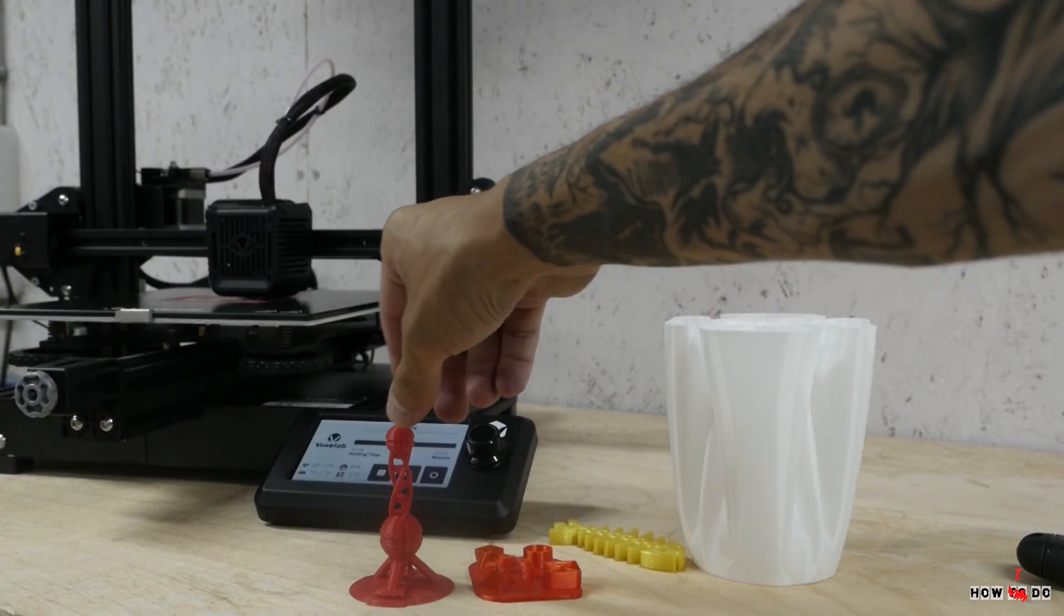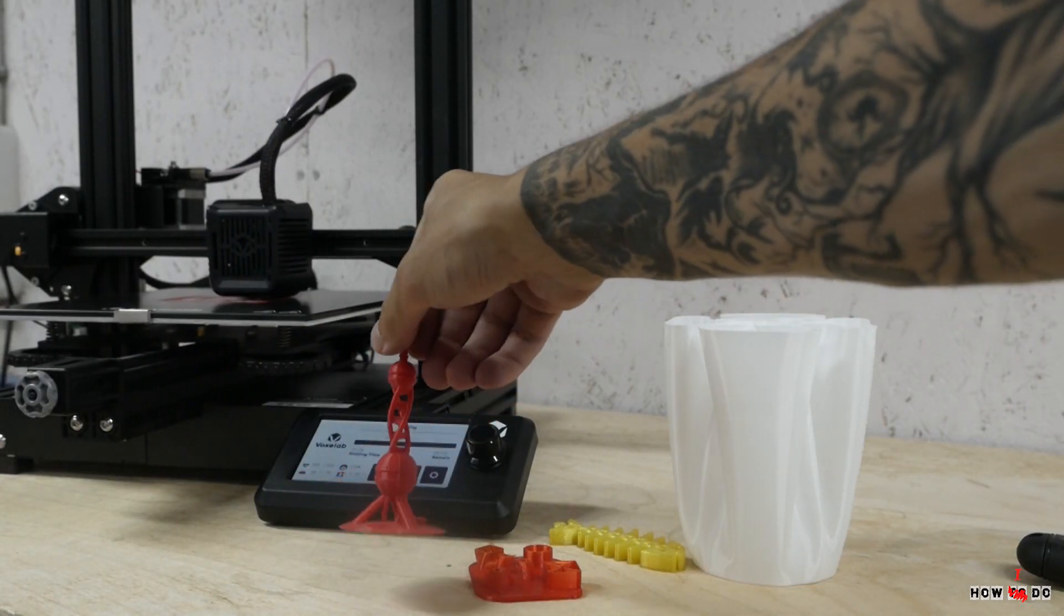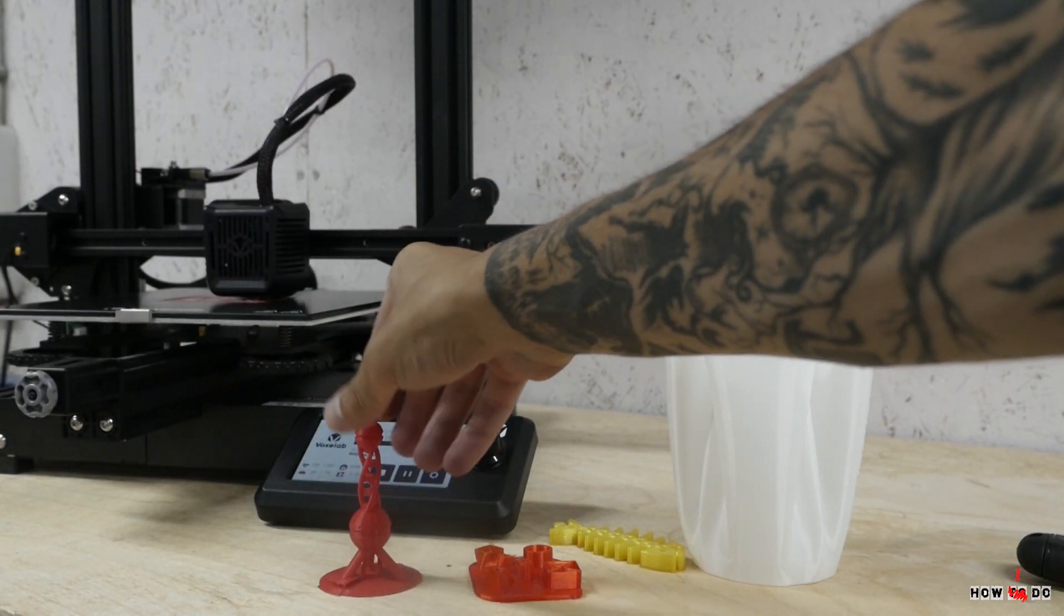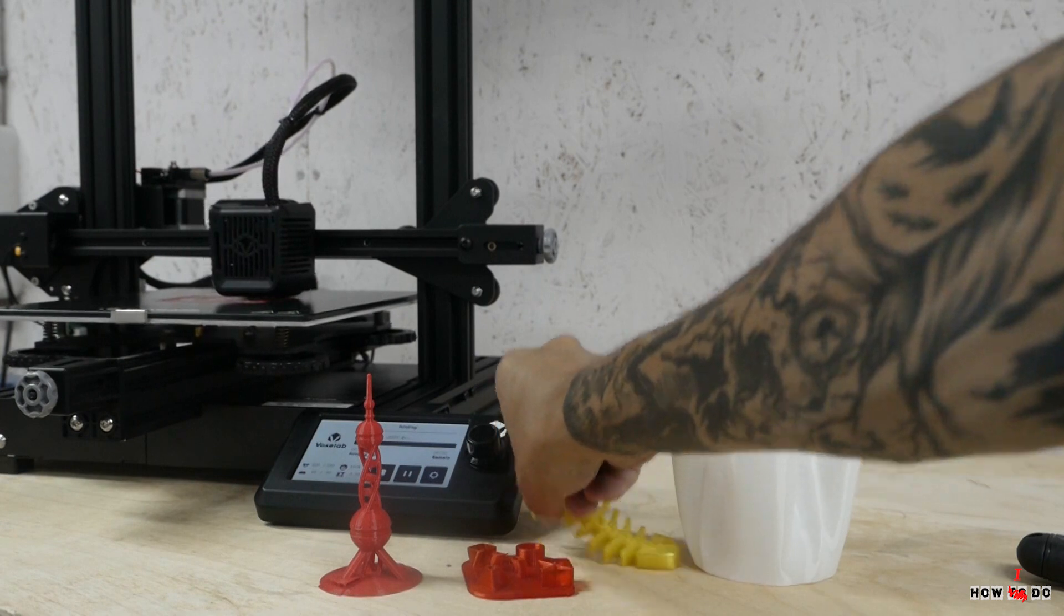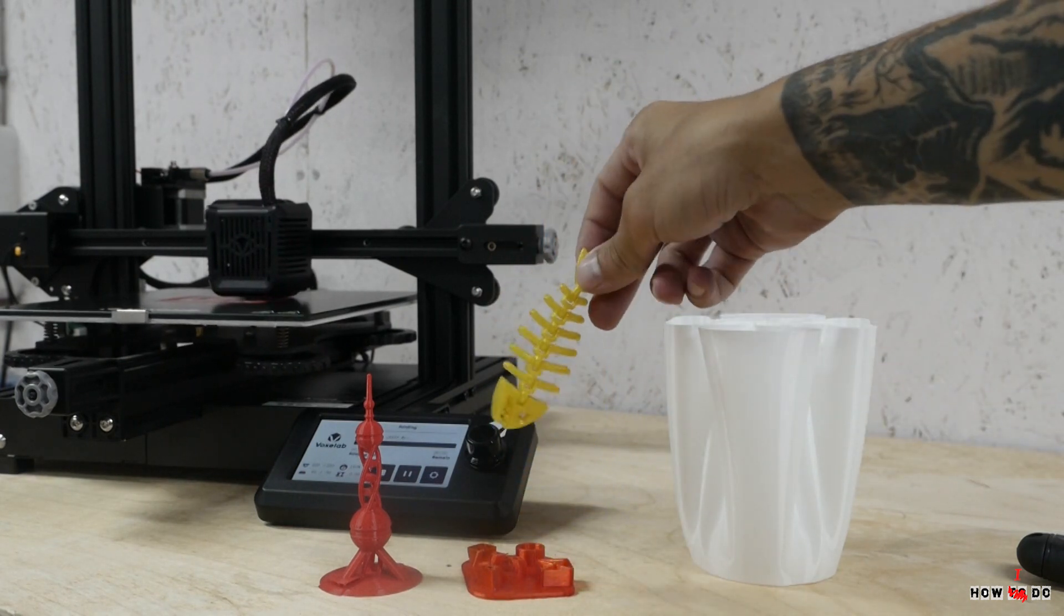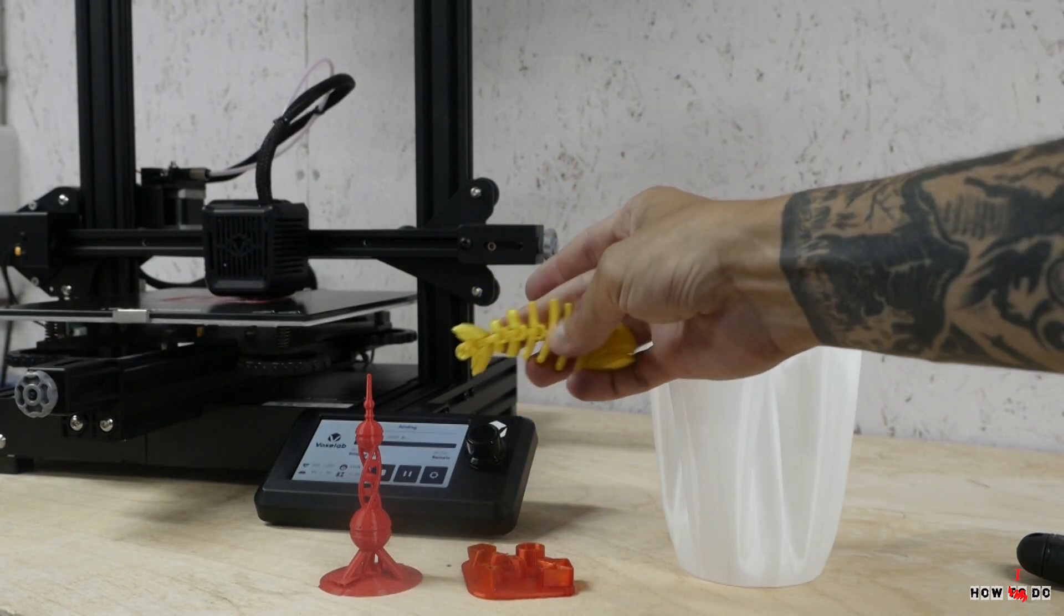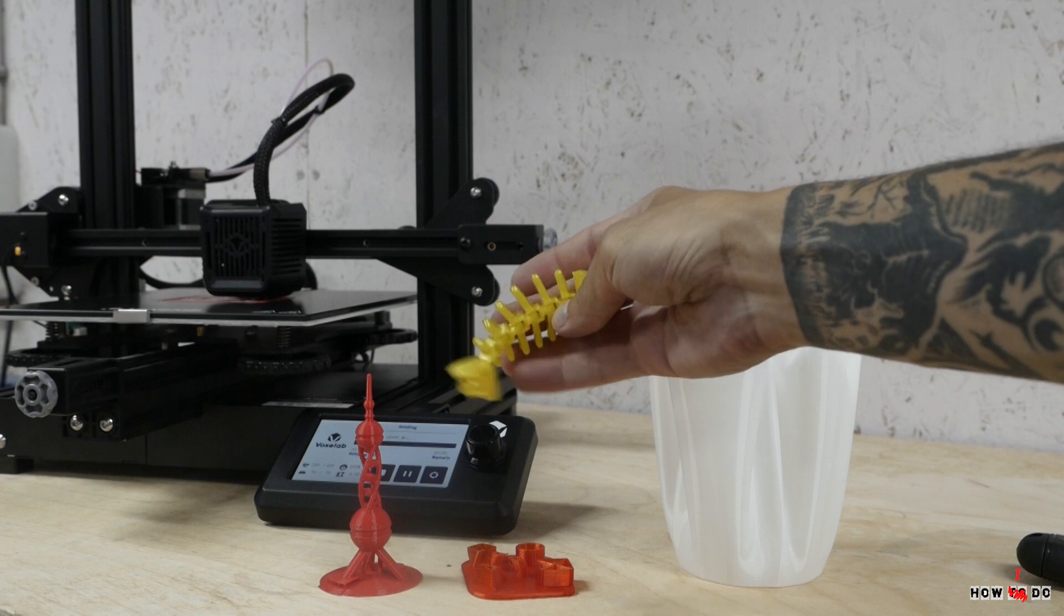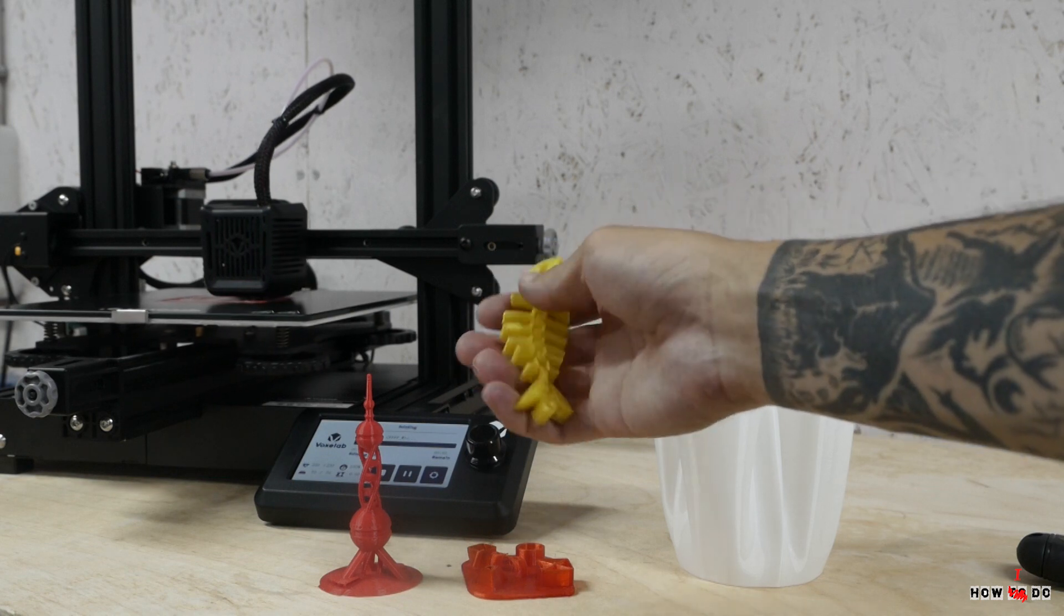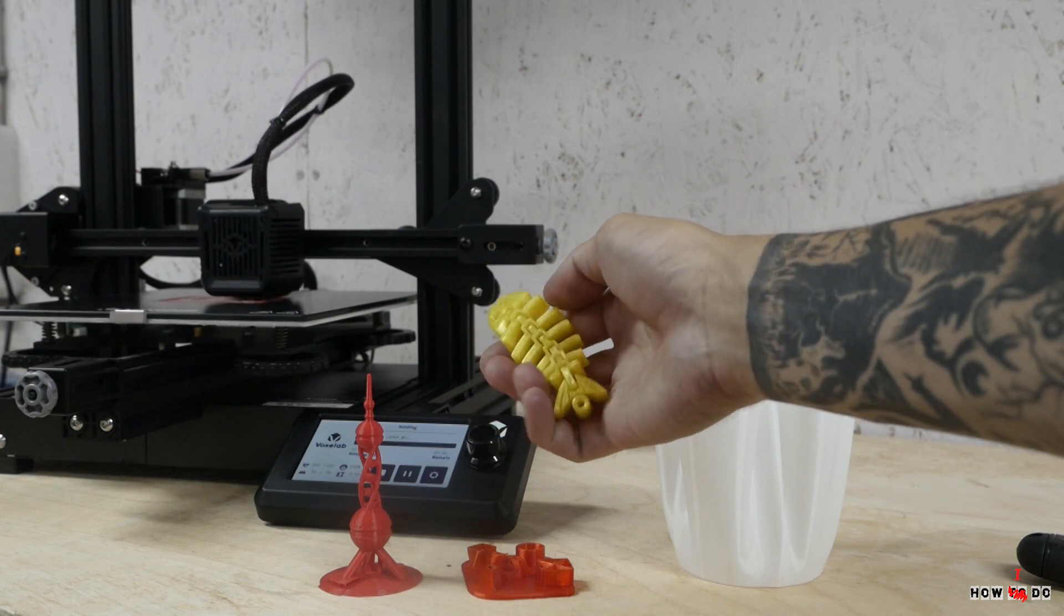It can print with ABS, PLA, and PETG filaments. With some updates you can make it print with flex filament. Nothing unusual, but frankly not bad for its price.